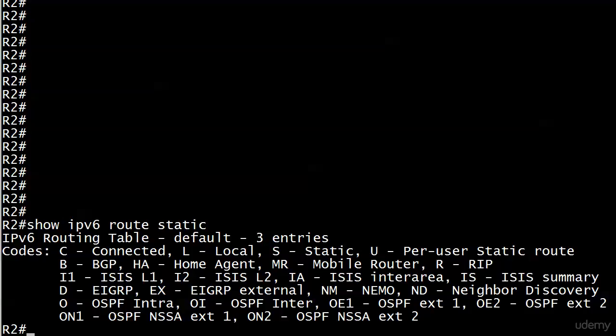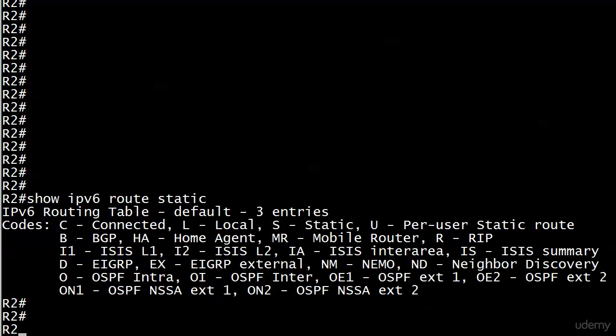I ran show IPv6 route static just to make sure that my delete went through from the end of the previous video, and it did, so we can write this one.